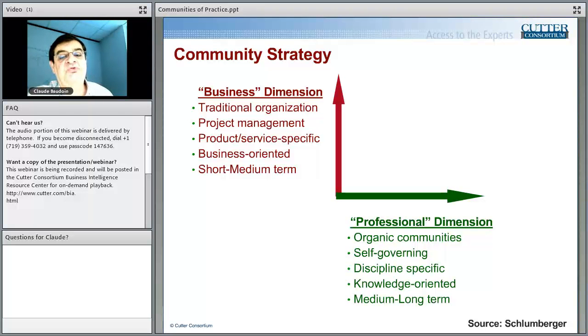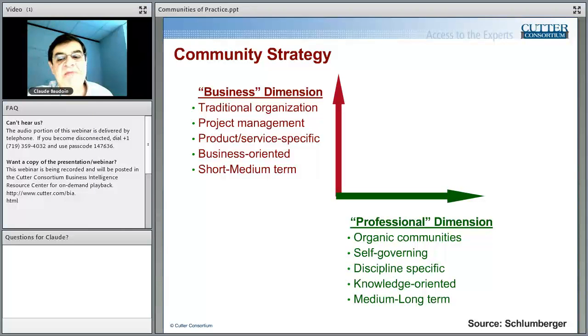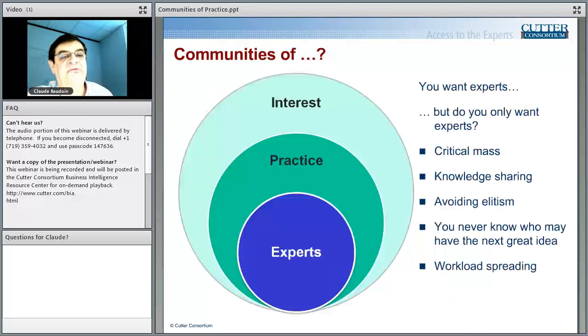When you create communities along the professional dimension, you want them to be organic, to govern themselves, to be specific to a discipline — not a branch of the org chart. You want them to be knowledge-oriented as opposed to project-oriented, and to look at medium and long-term development and contribution of people, as opposed to short-term actions. That is not something the traditional organization satisfies; when you introduce a community system, you are enabling this aspect of development.